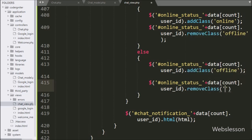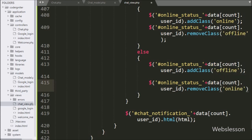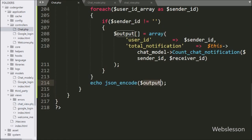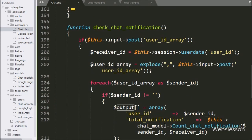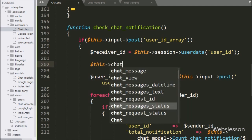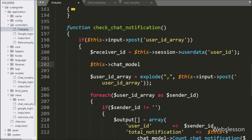Now we go to the chat controller and go to the check chat notification method. Under this, we write $this->chat_model->update_login_data(). This method will update the login date and time value.